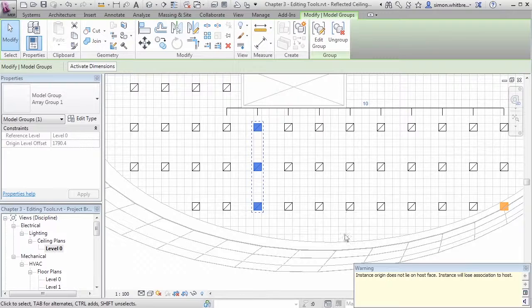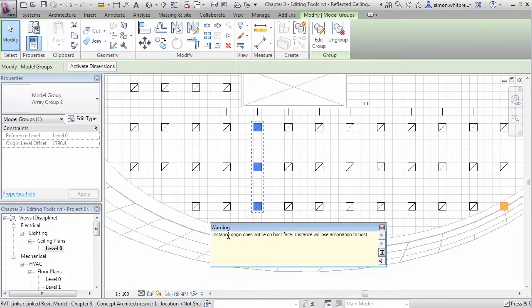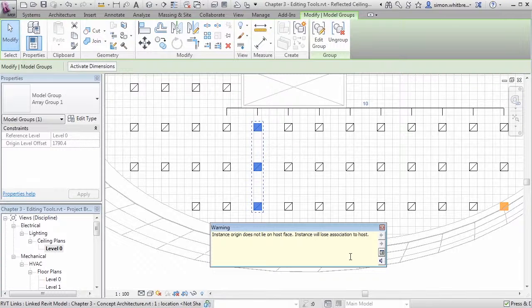Here I've achieved an error. It tells me that an instance origin does not lie on a host face and that the instance will lose association to the host.